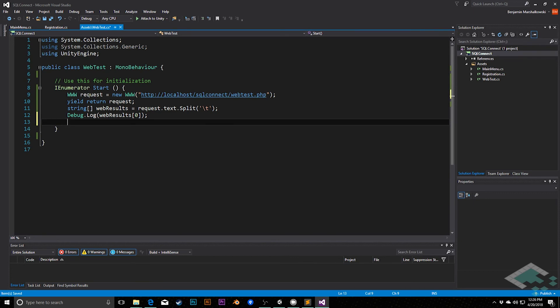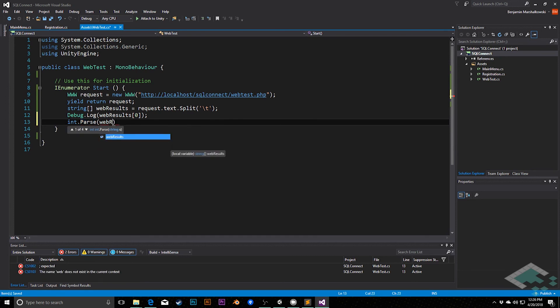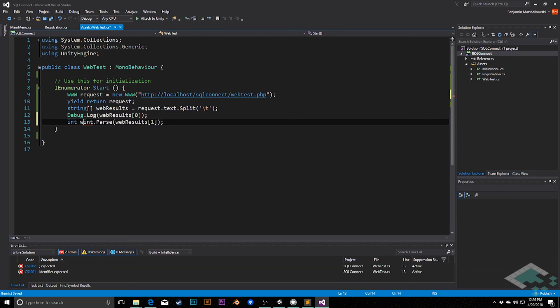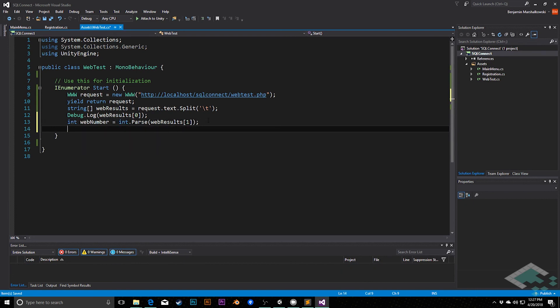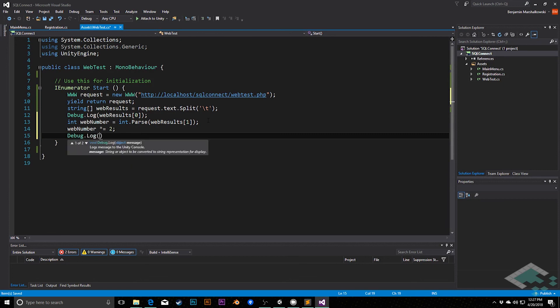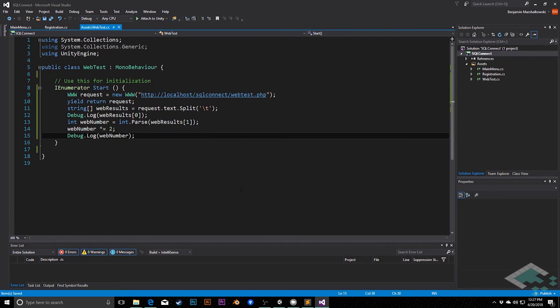Well, we can do that with a couple of additional methods that are tied to integers and to floats. And the first one is int.parse. The other one is float.parse. And both of these, what they do is you pass in a string, and C-sharp will try to convert it into a number for you. So in this case here, I know that web results number index one is a number. So this should parse. And so I could store this in something. I could say int web number equals int.parse web results one. Then I could say something like web number times equals two to double it. And then I could finally actually debug.log web number.